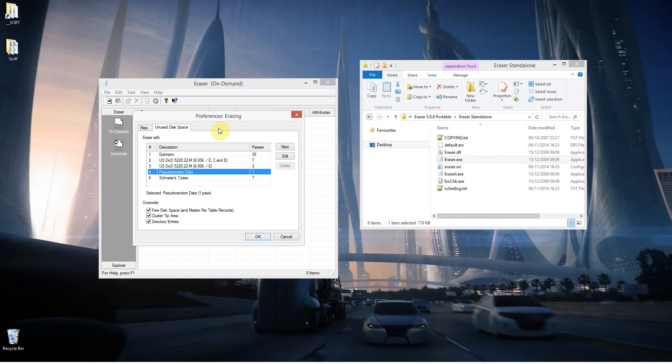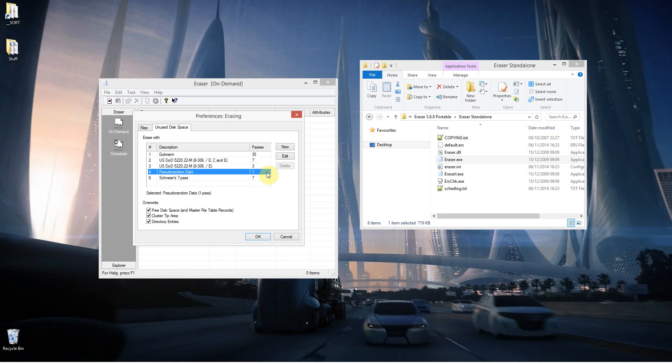So obviously only do that if you certainly don't ever want to recover anything you've deleted. The default there is just one pass of a load of random data, which in most cases is fine. It has to be hard to recover with software alone, although there are methods.